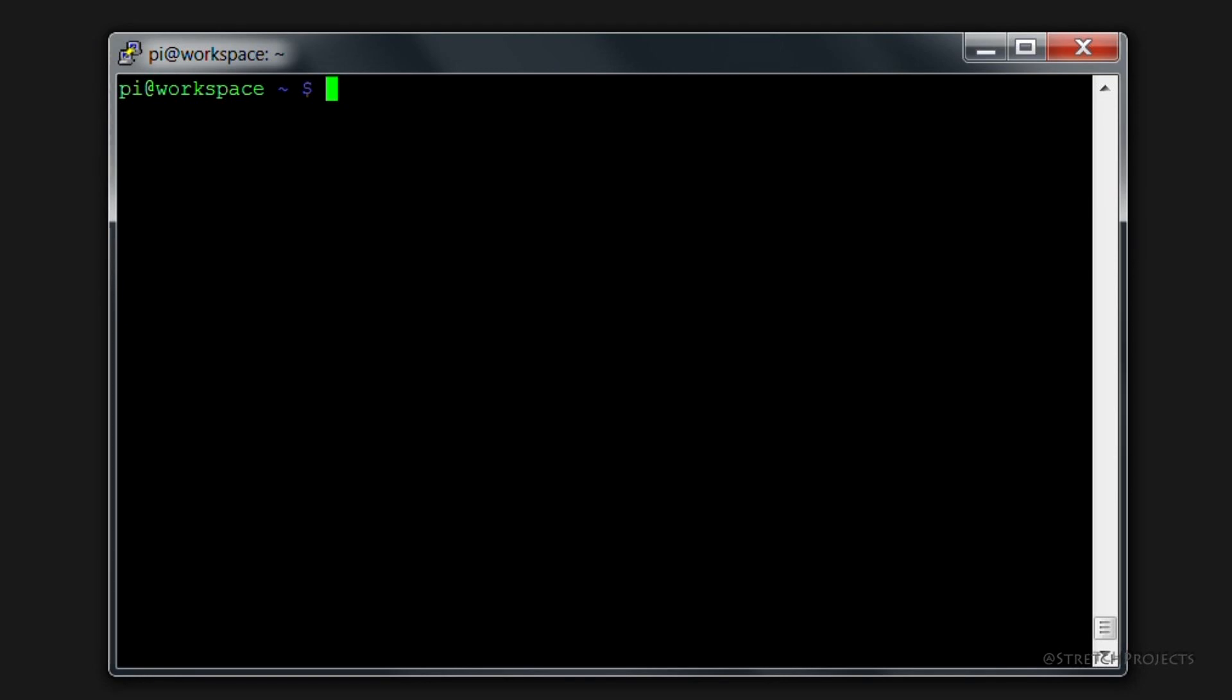I mentioned in a previous video that the Linux operating system doesn't have separate drives like Windows does. For example, within Windows if you click on my computer you will often see a C drive and a D drive. Within Linux these are all incorporated into a single file system.